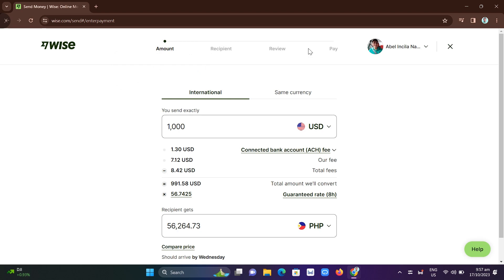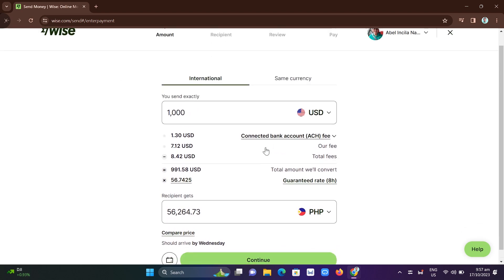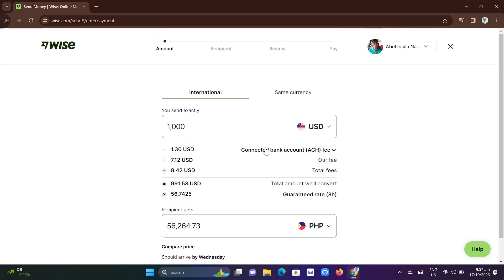And then go to Review and you just have to pay. So that's how you basically transfer money from GCash to Wise.